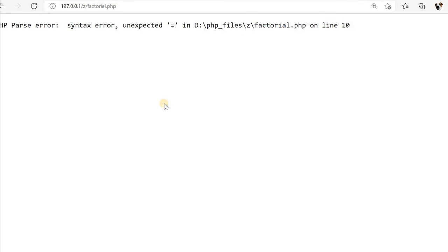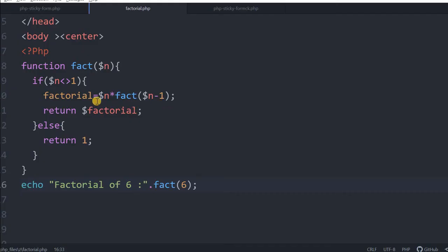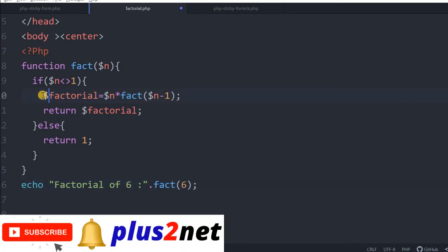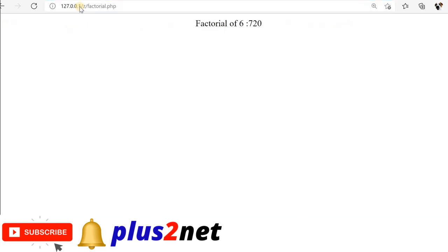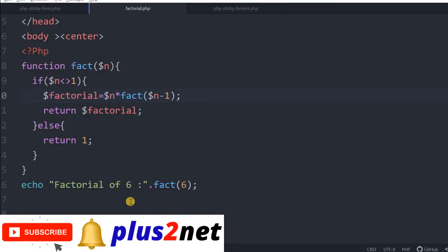Line 10. Oh sorry, this should have been a variable. I have saved this. Factorial of 6 is 720, okay.